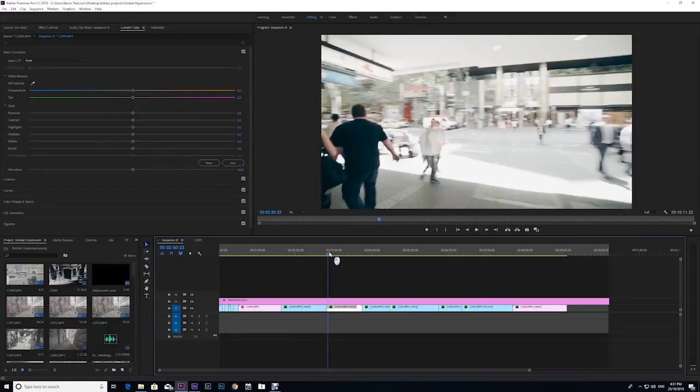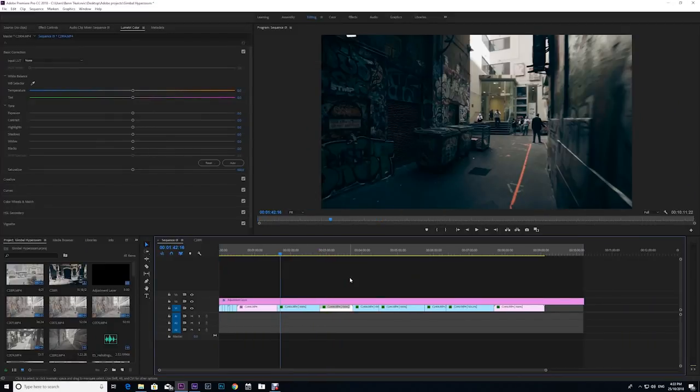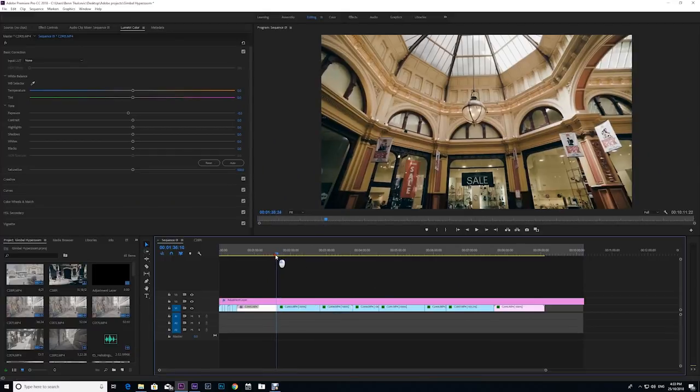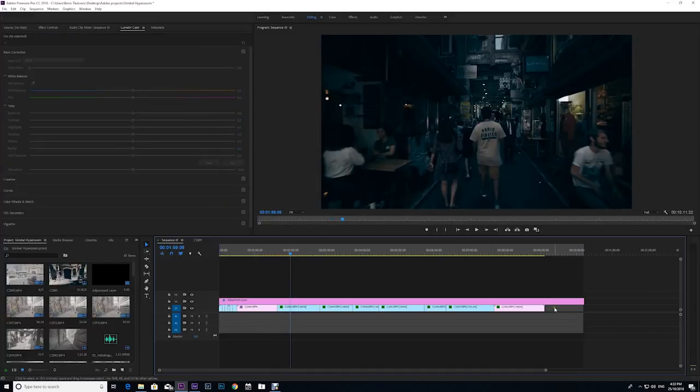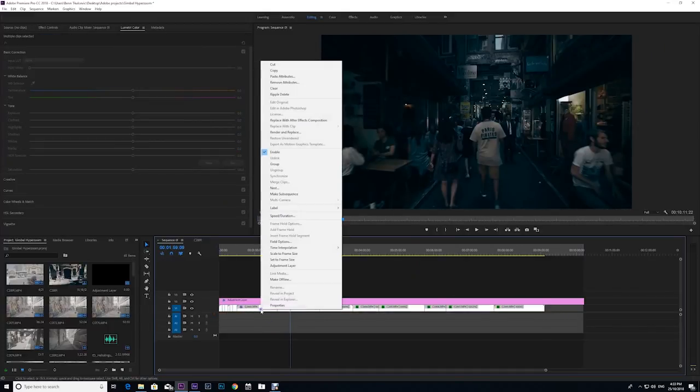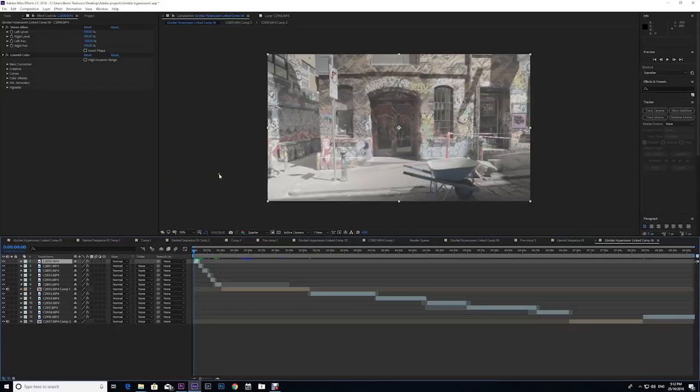So to create this effect we can realistically do this in Premiere Pro, but Premiere Pro is a little bit limited when it comes to doing really awesome effects. So to get the most out of this gimbal hyper zoom effect we're gonna highlight everything, right click and replace with After Effects composition. Okay so now we are in After Effects.